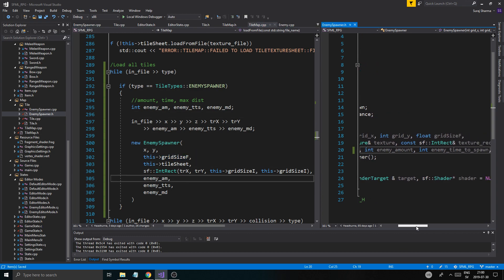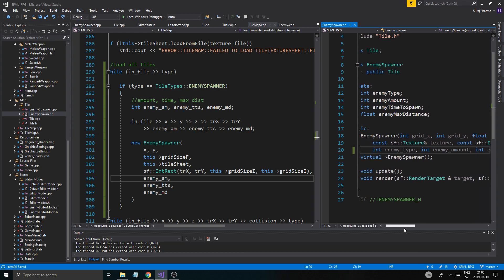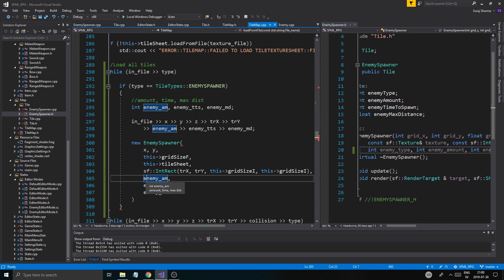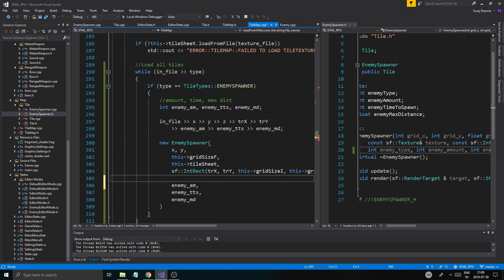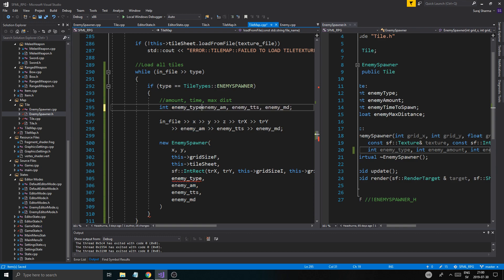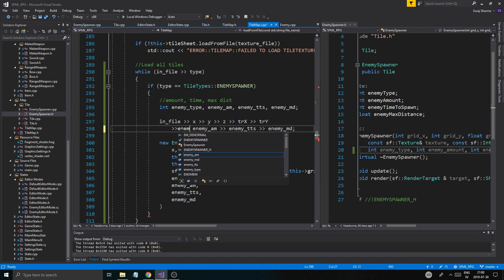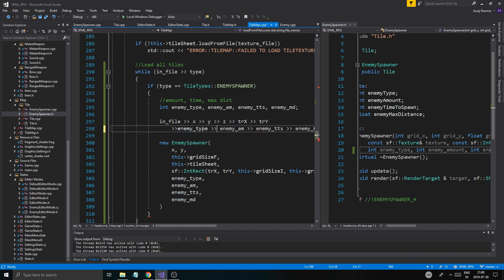So the fields we're reading in are: x, y, the tile sheet, the texture rectangle, type, and enemy type. We're going to have to get enemy type as well. Okay, we're good, pretty much good to go.